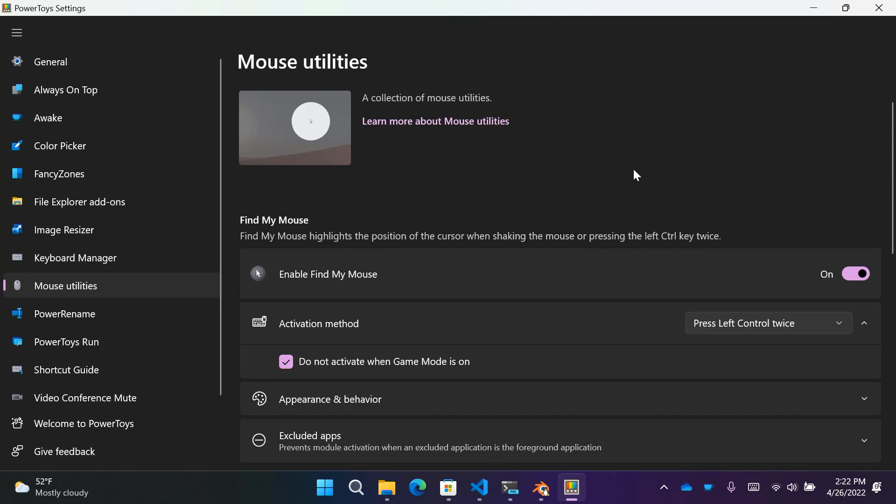PowerToys is open source and constantly getting more tools. One announcement we have today is that PowerToys now supports ARM64 devices. If you want to contribute, you can find the GitHub repo at Microsoft/PowerToys. If you want to learn more, check out the doc site at aka.ms/PowerToys-docs.